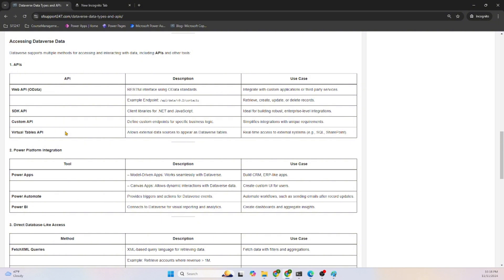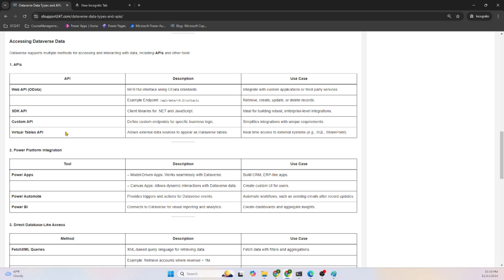The virtual tables concept is, it's not required to copy the data. Assume you have an Oracle database with an HR solution. From your Dataverse application you want to connect to the Oracle HR database - you can connect using the APIs. No need to copy the data, no duplication. ETL - Extract, Transform, Load - operation is not required. We can directly use it using the virtual table APIs.